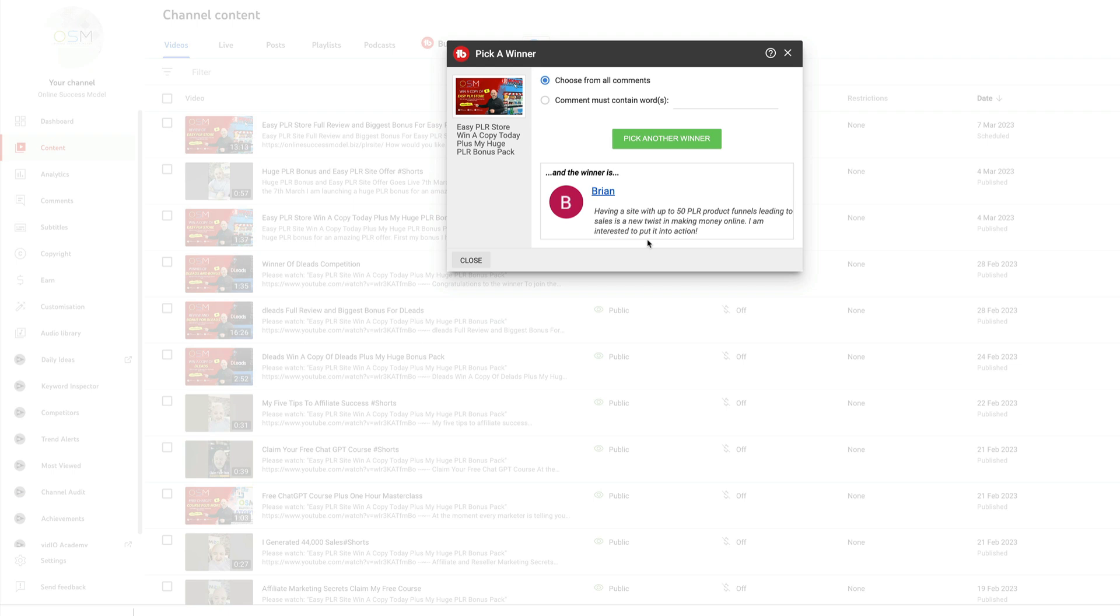Just open a support ticket and we'll get you set up with everything you need. Thanks for watching and watch out for the next video.